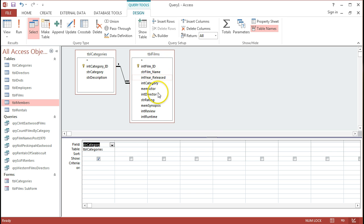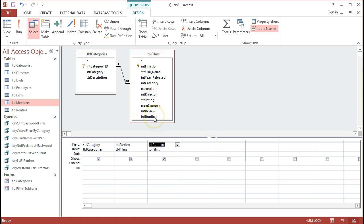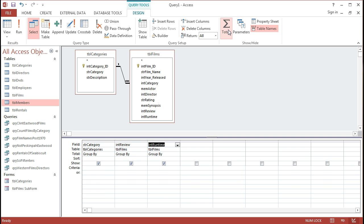And also, I'm going to focus really on two different fields down here that are number-based. So the review and the runtime. And I'm going to flick on my totals or aggregate icon and I want to group by all the categories.